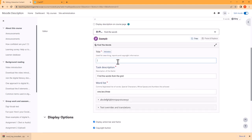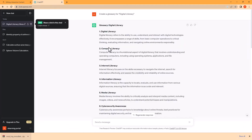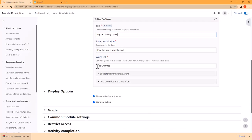I'll give it a name — I'll call this Digital Literacy Game. It says here find the words from the grid, and now I need to add the word list. From ChatGPT I can copy these words, let's go to my game and paste them in there.